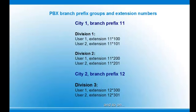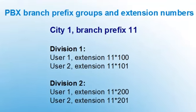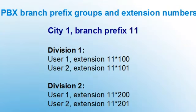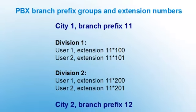Each branch would have its own prefix number. The divisions are organized by prefix groups with an extension number. For example, City1 with a branch prefix of 11 and Division1 with the users and their branch prefix and extension numbers.